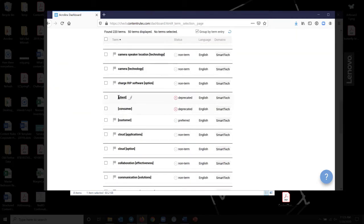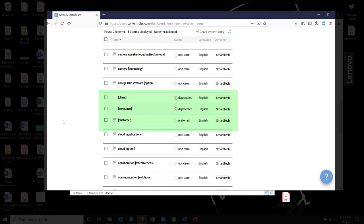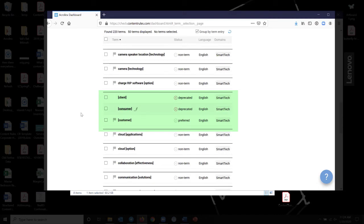What AcroLynx does is it allows you to store all of your terminology. You can store multiple languages. You can have them in different states if people have to work on them. And just like I can have different sets of guidance, different rule sets, I can have different sets of terms. And I can check my document against a specific set of terms. So we're using a set called Smart Tech. And when I click on it, these are all of the terms that are in the domain Smart Tech. I'm going to group them by term entry.